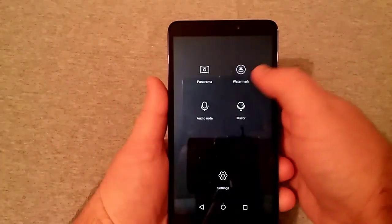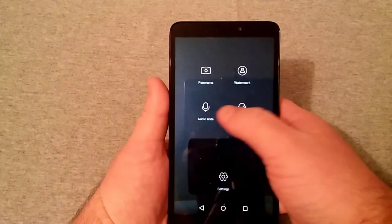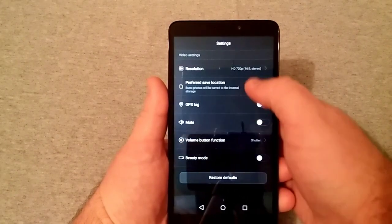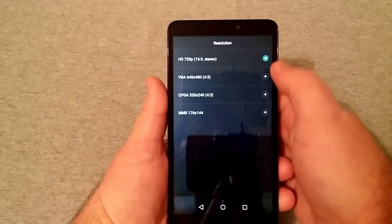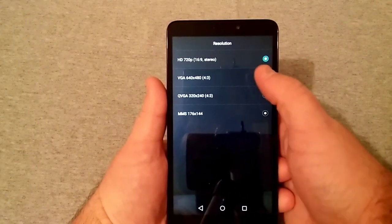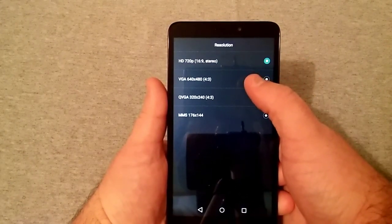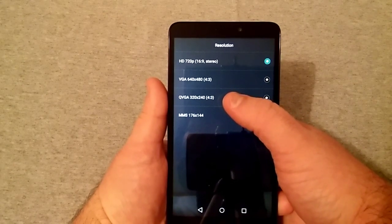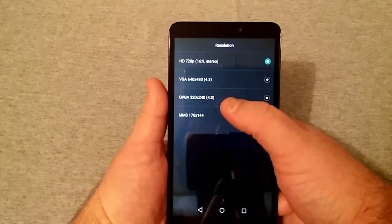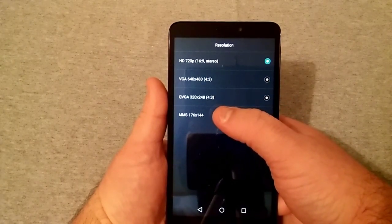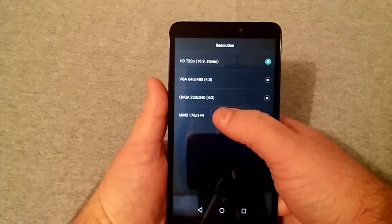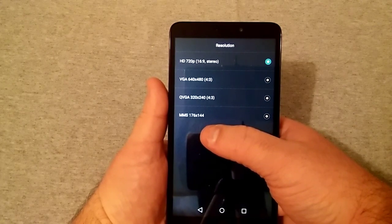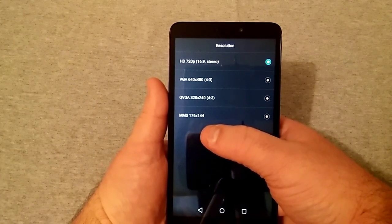Now for the video, going to the settings here once again, pretty much the same thing. And for the video you're able to record in 720p 16 by 9, 640 by 480 4 by 3, 320 by 240 4 by 3, and of course MMS messaging.